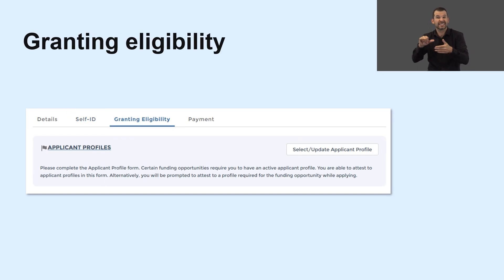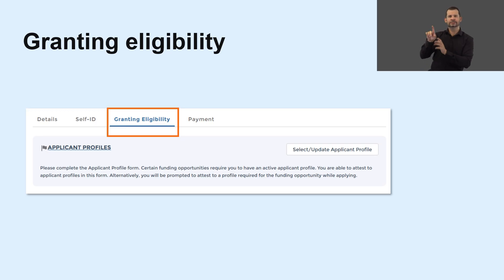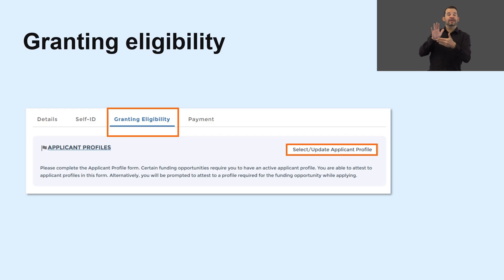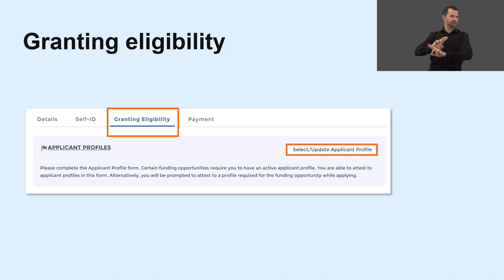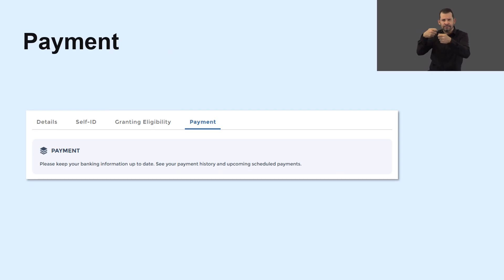The granting eligibility section is where you can add an applicant profile, which you'll need if you want to apply for grants. Click on the Select Update Applicant Profile button to add one to your account. If you have an existing account, your profile has been automatically transferred into the portal. Under the Payments section, you can manage your banking information and keep track of your payments.